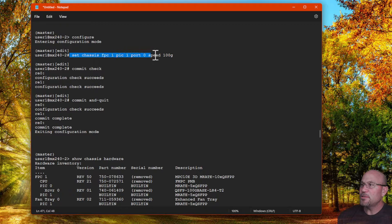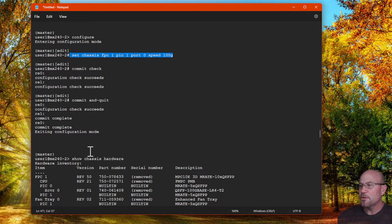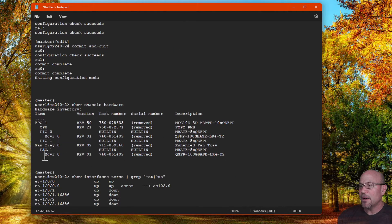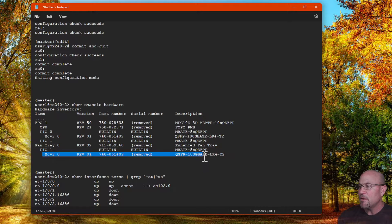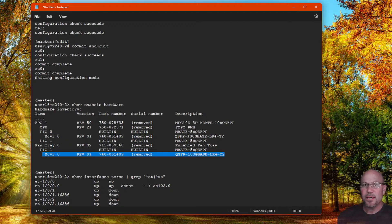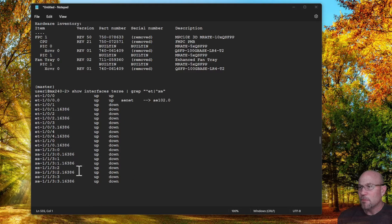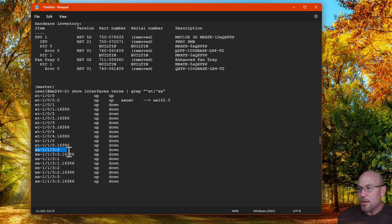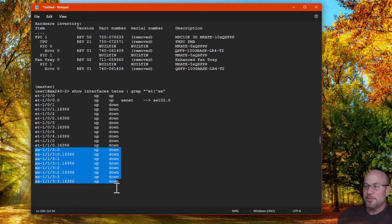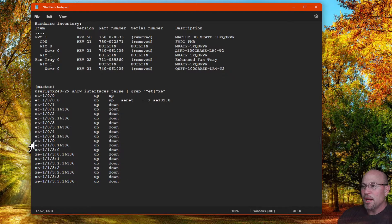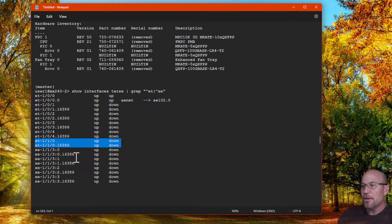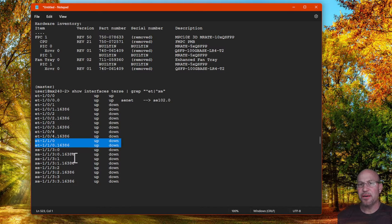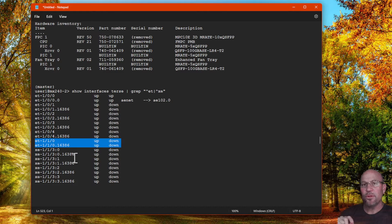Now we need to set the configuration for that 100 gig port to get it to come back and be recognized. That's exactly what I did, and now you can see that 100 gig QSFP is now recognized. Now we see that we have not only the four 10 gig breakout but now we have that 100 gig port recognized as well.